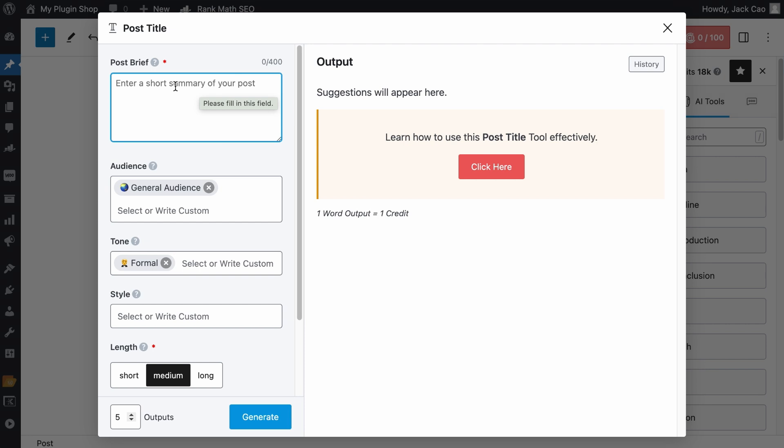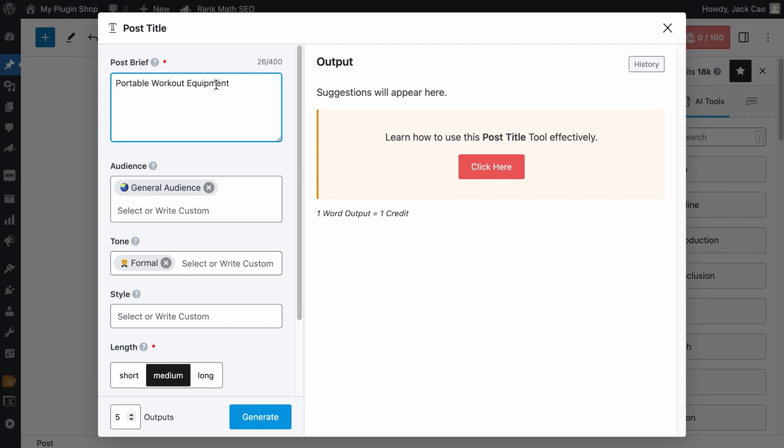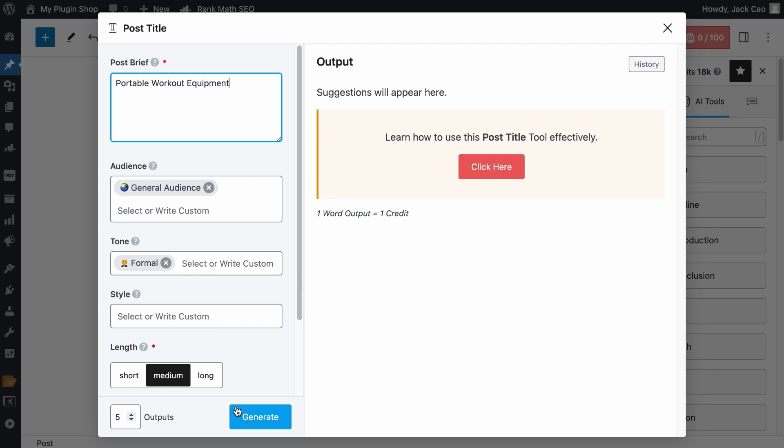For the post brief, you can give a summary of what your post is about, keep it within 400 characters, but I find that the best output is just to have the target keyword in the field. You can go try it out yourself, but let me save you some credits. Just have the main focus keyword here. Let's hit generate to see what we can expect.